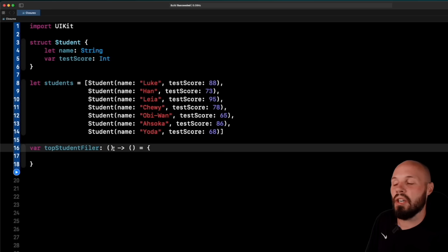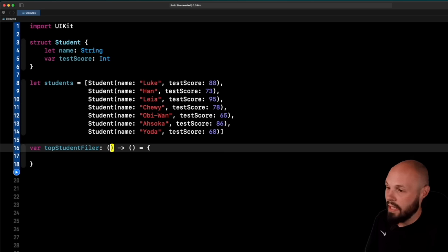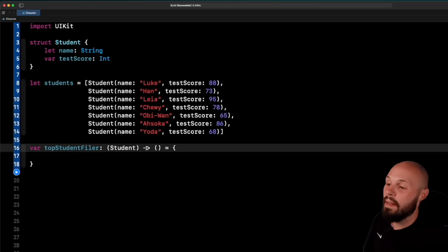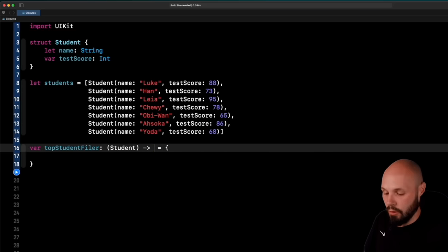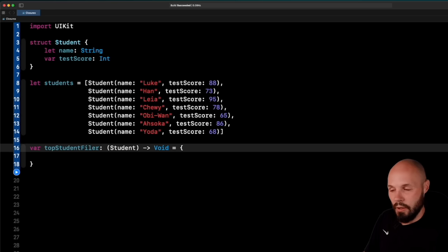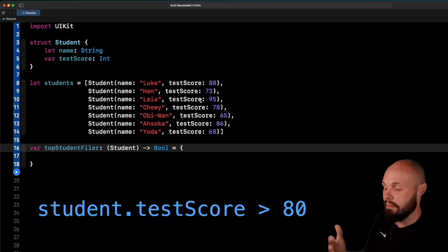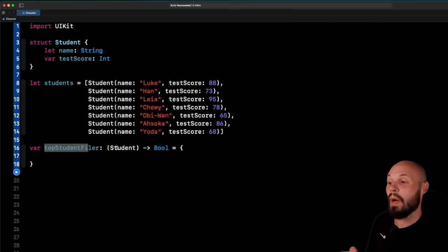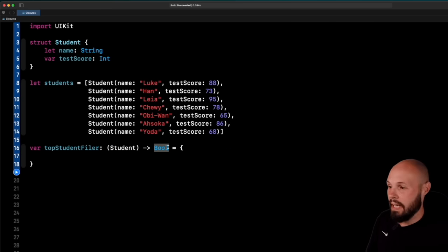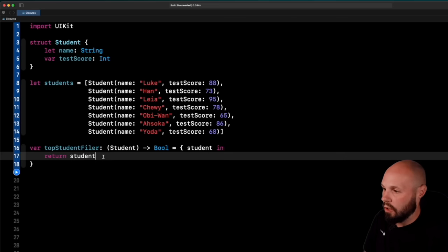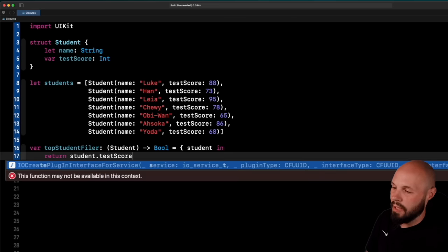'var topStudentFilter' — the type is where the parentheses come in. Just like a student has a name of type String and a testScore of type Int, our closure variable has a type that is essentially the function signature. The first set of parentheses is the parameters — we take in a Student type. Then an arrow, and the return type — a Bool — because this is a filter. We look at each student, and if the score is greater than 80, return true. Inside the closure we write 'student in' and then 'return student.testScore > 80'.